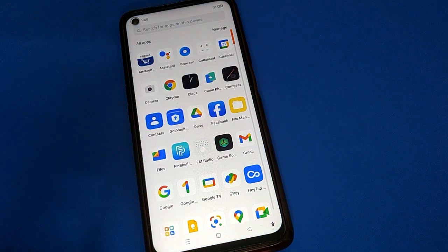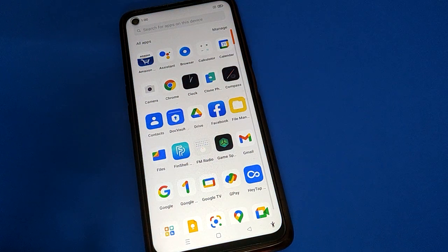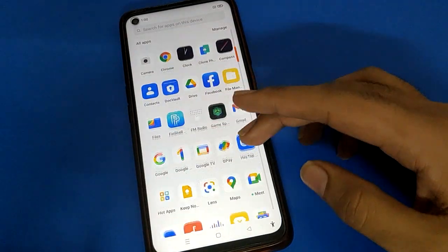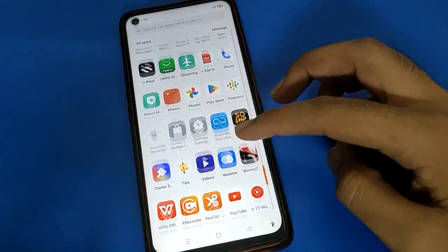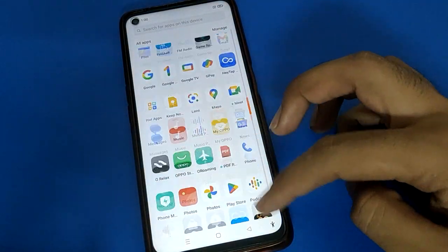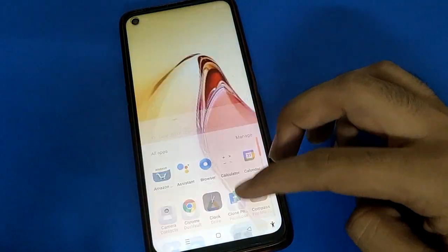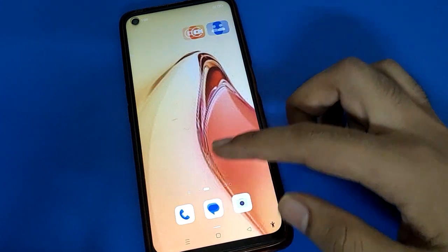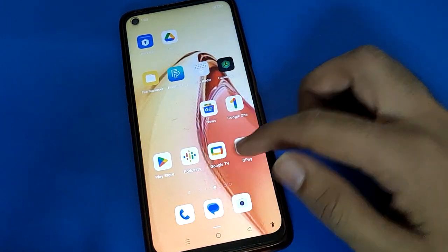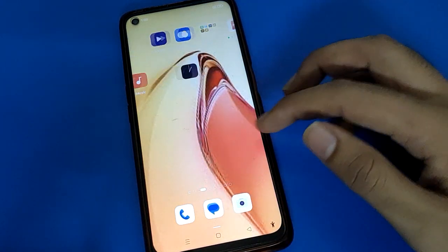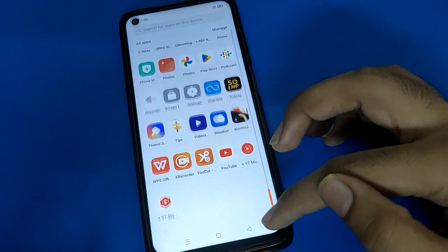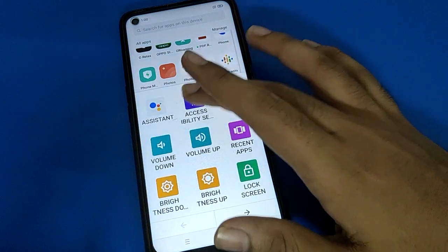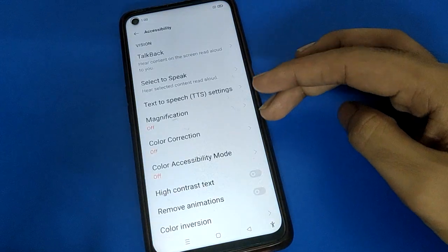Hello friends, welcome back to my new video on my YouTube channel. In this video, I am going to show you guys how to hide photos in your mobile. Yes, if you want to hide photos in your mobile, let's see how to do it step by step.